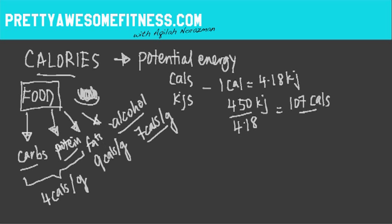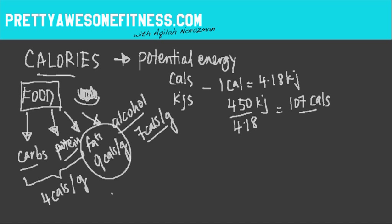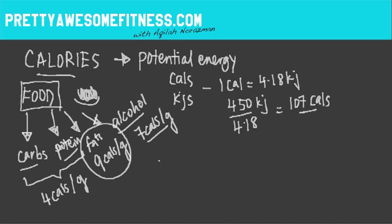This is important to note because if we actually look at fats, it has a very high calorie content. How this actually relates is that if you look into eating something with a lot of fats in it, it doesn't really matter whether it's saturated fat or unsaturated or even polyunsaturated, you will be consuming a lot of calories. So it's just good to know in terms of food selection.